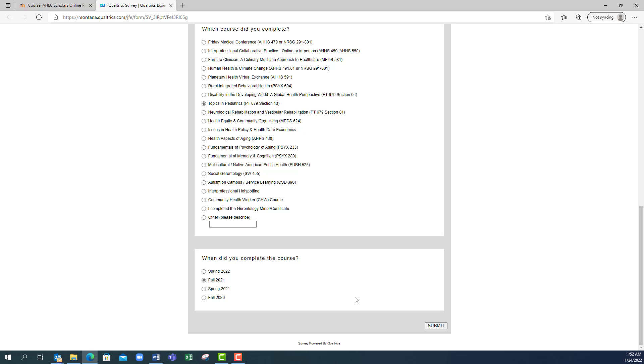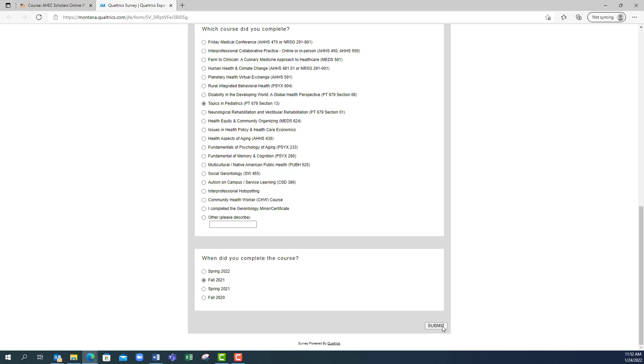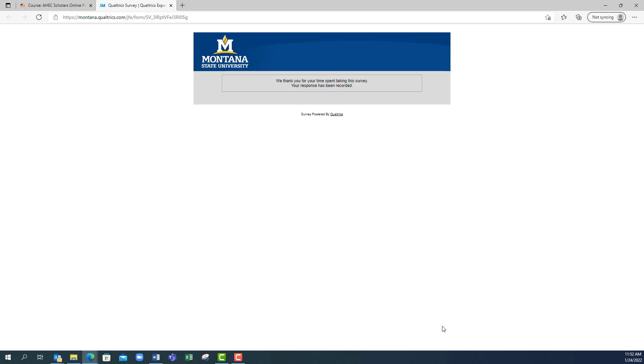Once you are done, you will click the submit button right here. Make sure you submit the quiz, and then you will receive a notification thanking you for your response and alerting you that your response has been recorded.